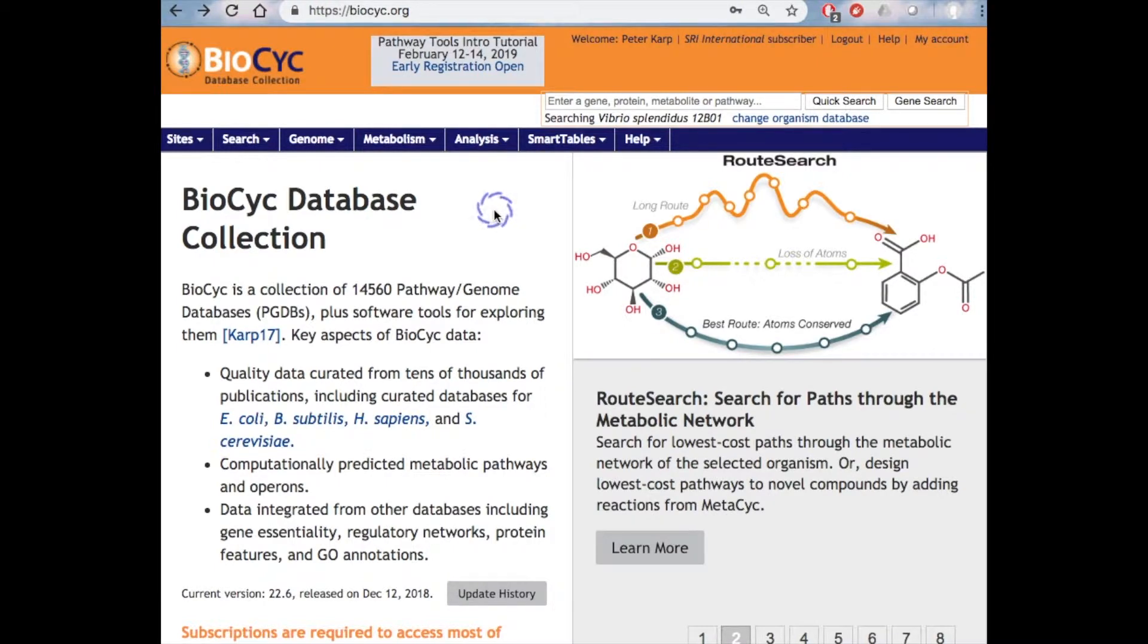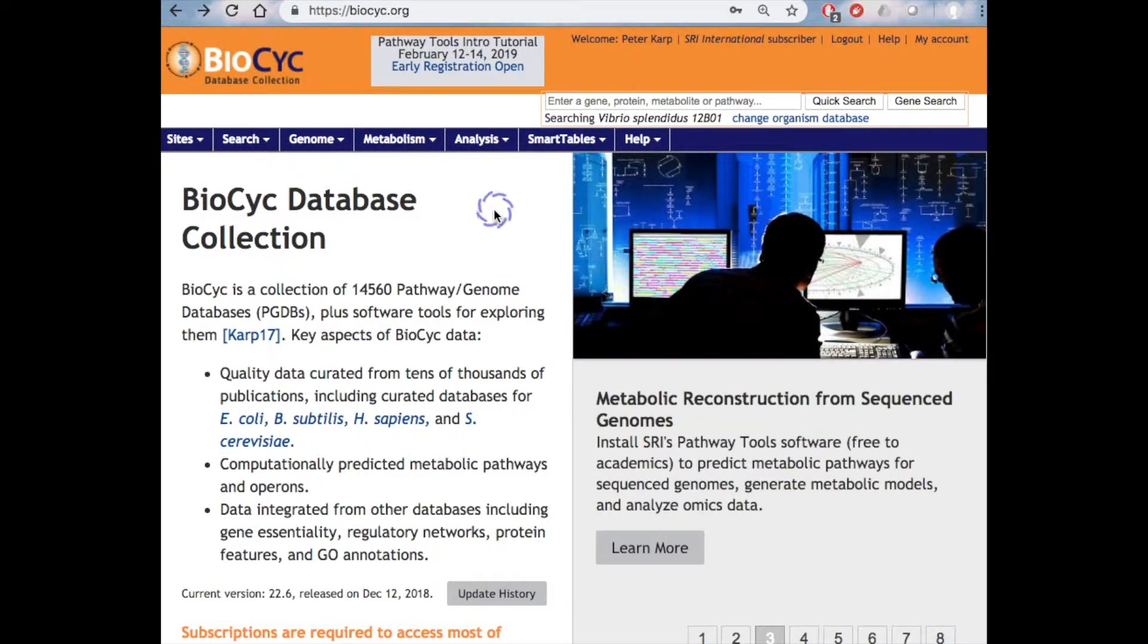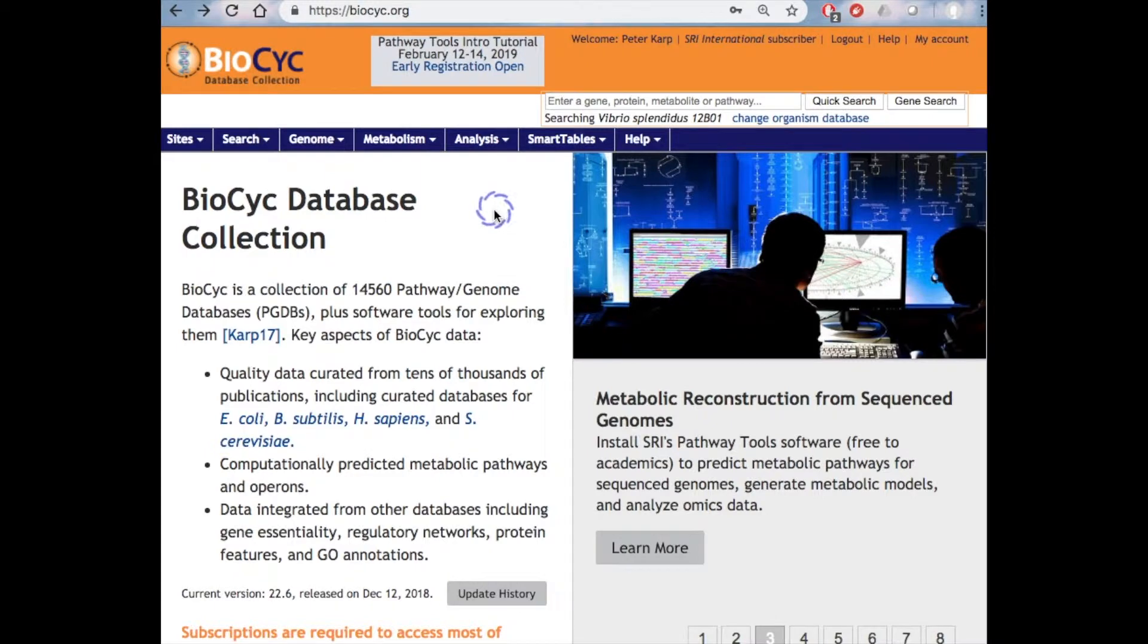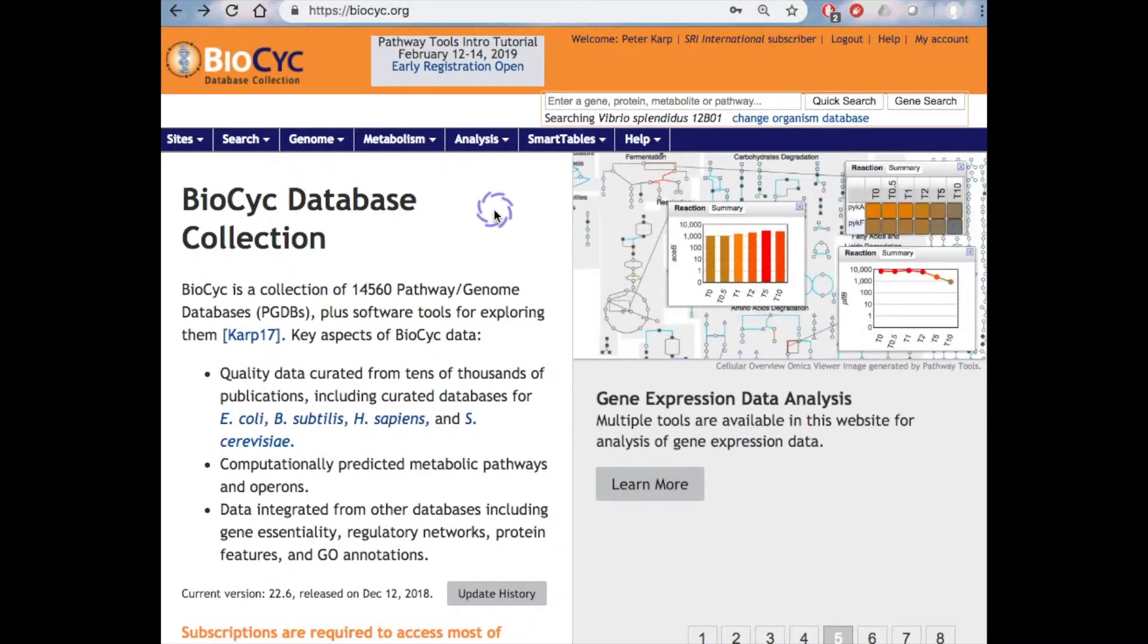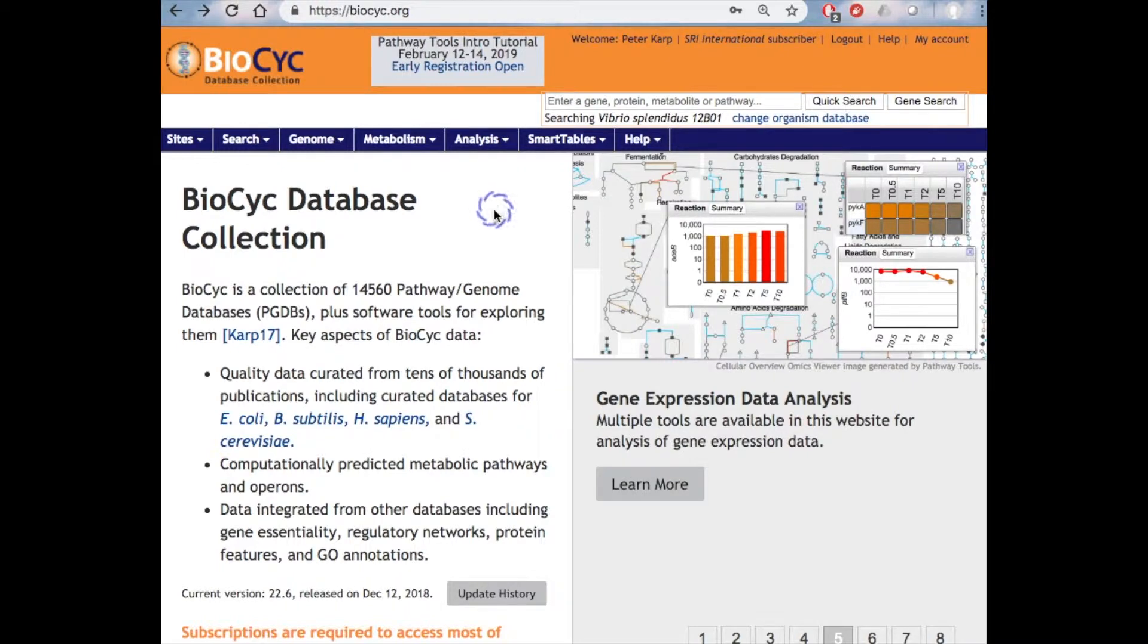Together with powerful bioinformatics tools for searching, visualizing, and analyzing that information. We think you will find that BioCyc is both a highly functional web portal for microbial genomes and is quite easy to use. This first webinar in the series will give you an overview of the functionality present in BioCyc.